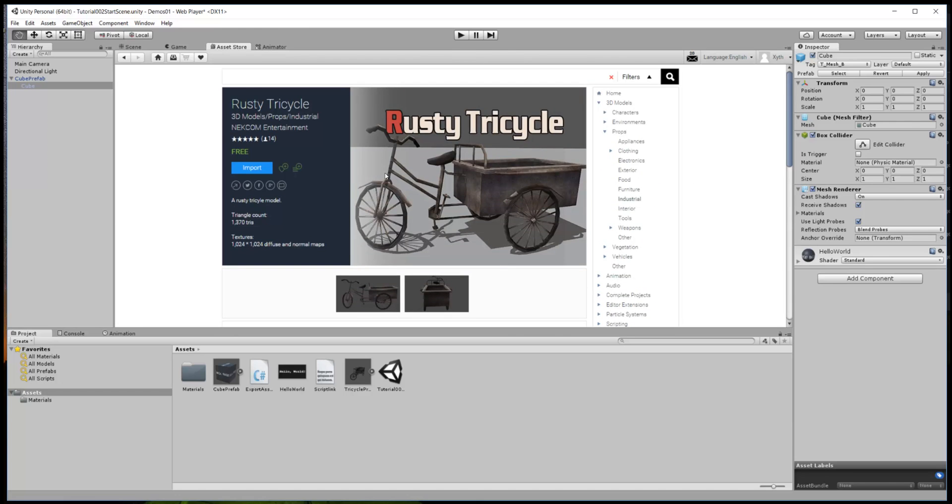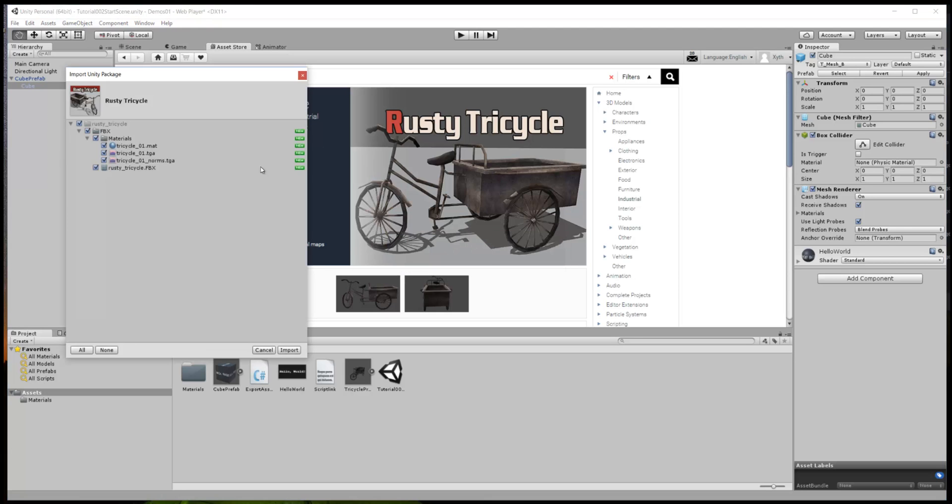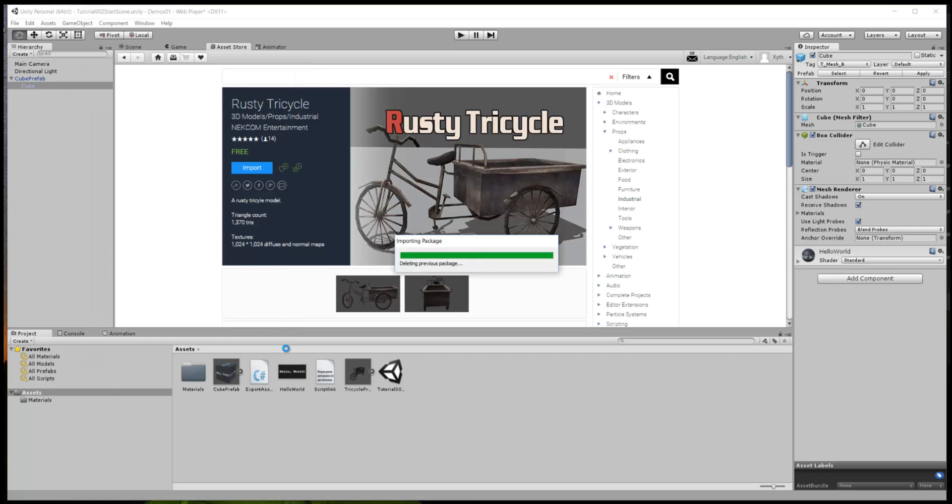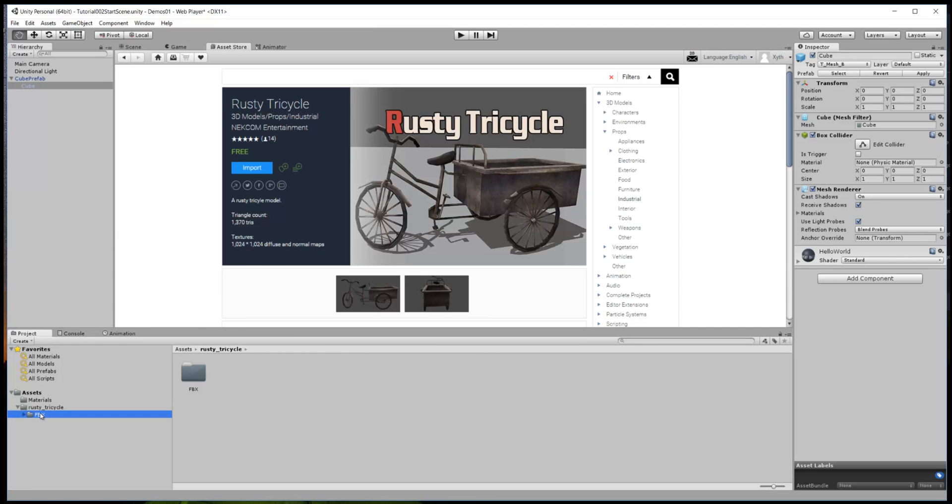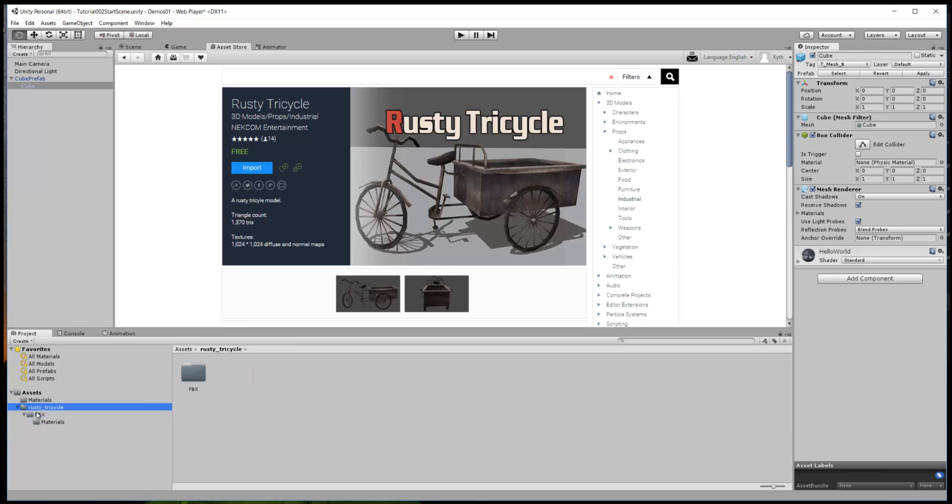Click on rusty tricycle, brings up some information you can read about what's in it and reviews and so on. Click the import button, that will pop up a little package here. Click import and that will put down in your assets this little rusty tricycle which has its own materials and so on.